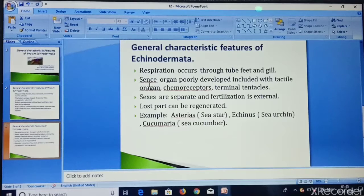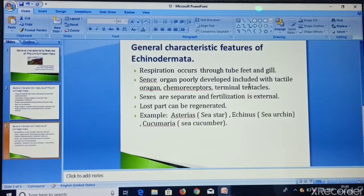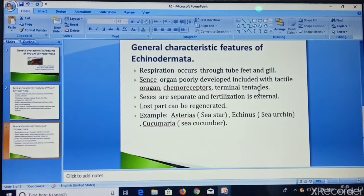There are poorly developed sense organs, which include tactile organs, chemoreceptors, and terminal tentacles.